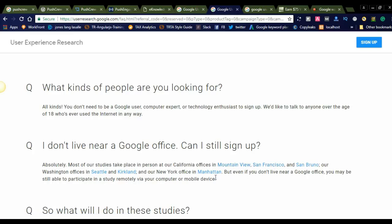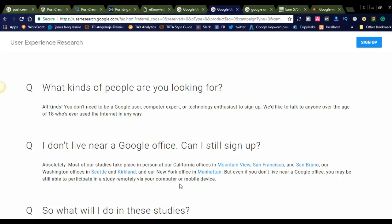But even if you don't live near a Google office, you may still be able to participate in a study remotely via your computer or mobile. If you are not nearby a Google office, you can simply participate remotely using computer and mobile devices. There is no restriction to go and work from office. You can work from home.